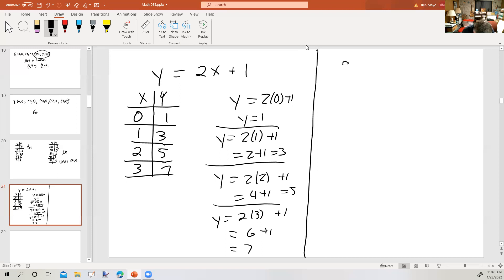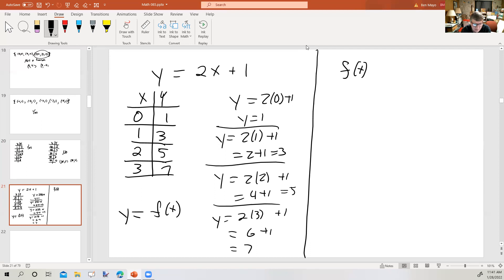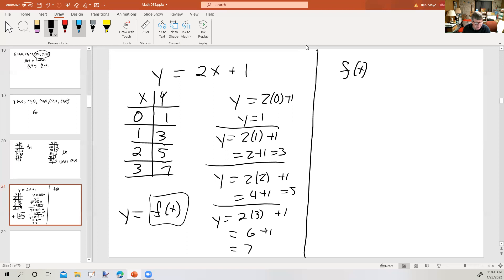f of x is the same as y — it's a way of writing y that tells people it's a function. Now, the problem with this symbol is that it looks like f and then parentheses x, and usually parentheses mean multiplication. So it looks like f times x, but it's not — it's a single symbol. Also, when you say this symbol you say 'f of x,' and we learned in percent problems that the word 'of' often means multiplication. So it looks like multiplication because of the parentheses, and sounds like multiplication because of 'f of x,' but it's neither. It's a single symbol that's a replacement for y.